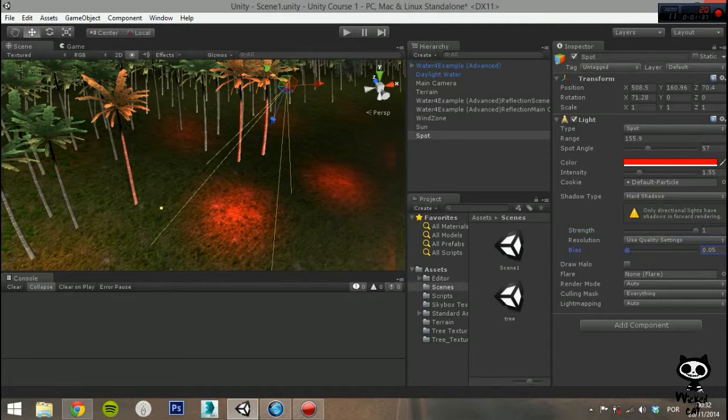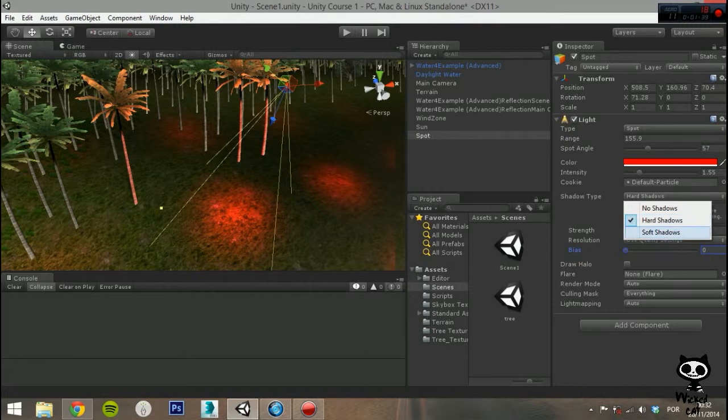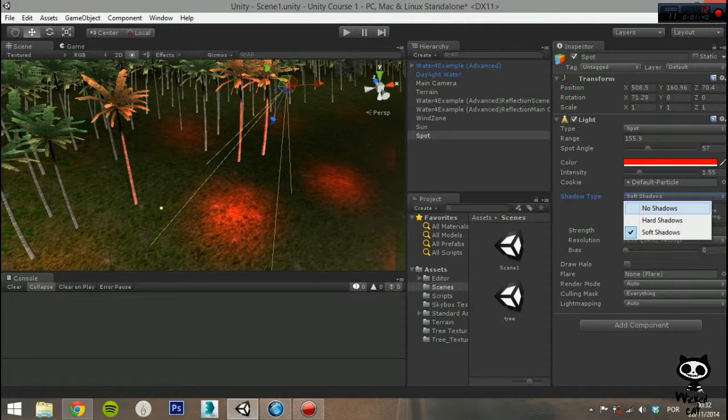If you select Hard or Soft, you can set the value of Strength, which is the darkness of the shadows. You can set values between 0 and 1. On Resolution, you set the detail level of the shadows.